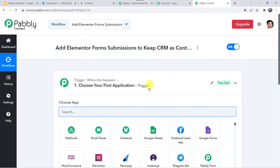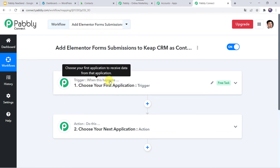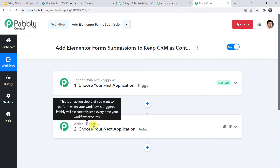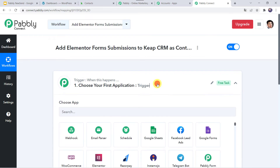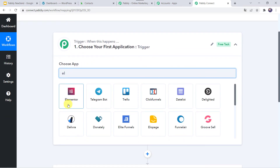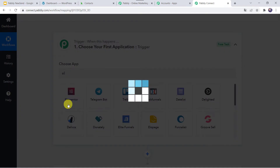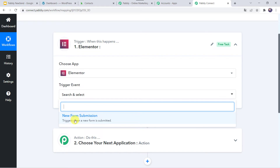Now we can see a trigger window and an action window. Pabbly Connect works on the concept of trigger and action — trigger means 'when this happens,' action means 'do this.' In this use case, we want to add Elementor Form submission details to KeepCRM. So open the trigger window, and in Choose Application, let us find Elementor Forms. In the trigger event, we have to select New Form Submission.